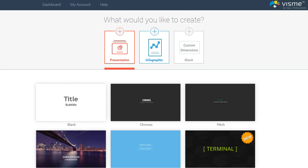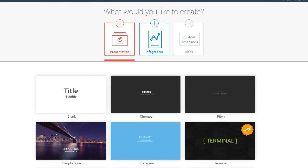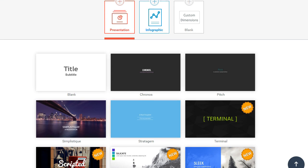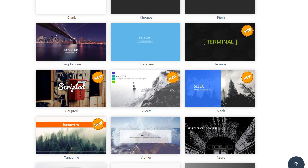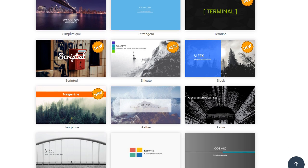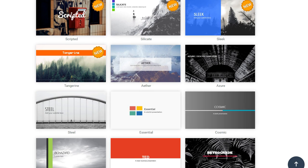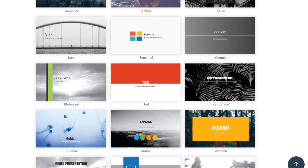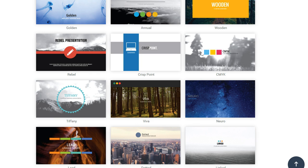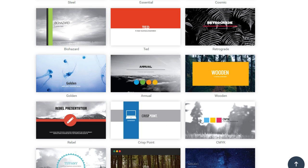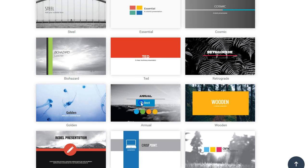One of the key differences between Visme and Google Slides is that Visme offers users more presentation templates. These are organized according to visual theme and content, so you can pick any of these. For this example, we're going to choose the annual theme right here.